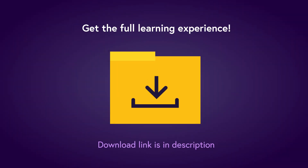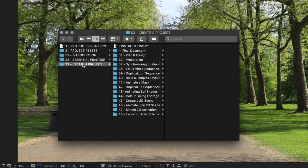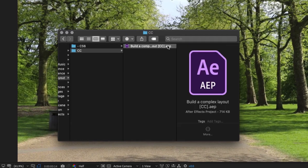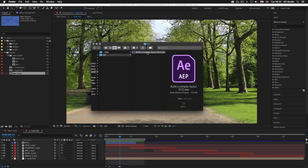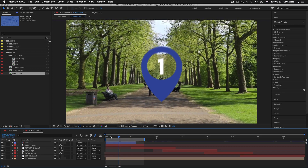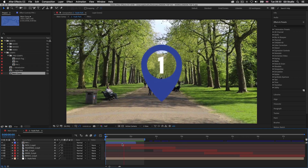To get the full learning experience I recommend you get the project folder. Download link with instructions is in the description. With the project folder open, click into the S3 create a project folder, then click into folder 40 — build a complex layout — and open the build a complex layout document. If you are continuing on from the last episode make sure you have your document open and ready.